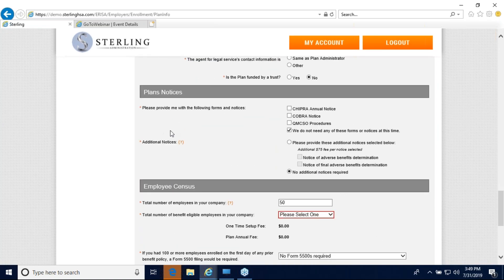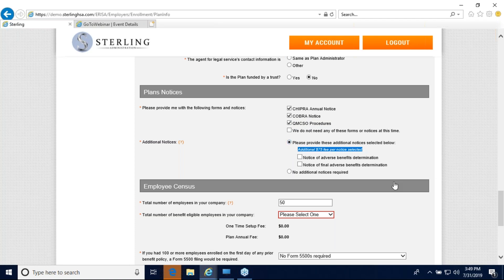Down to plan notices: we provide a complimentary copy of the CHIPRA annual notice, the COBRA notice, and the QMCSO procedures at no additional charge. If you have grandfathered plans, you can select additional required notices, but keep in mind there is an additional charge for those.